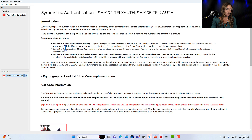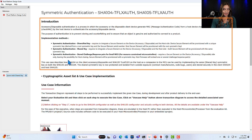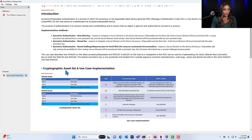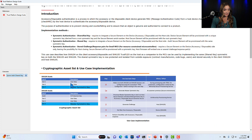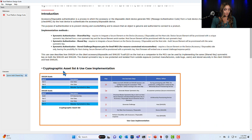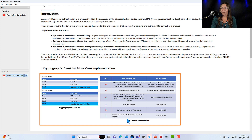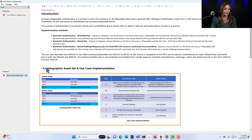If we click this arrow here we can see our cryptographic assets list. You can see for both the SHA-104 and the SHA-105 that the master key is going to go into slot 3, and then here are the steps of what we're doing when actually executing the use case.